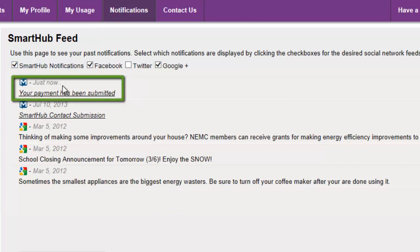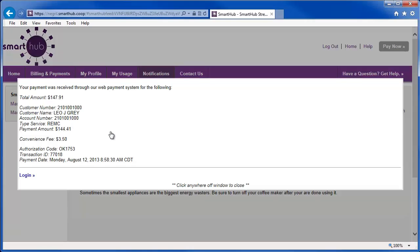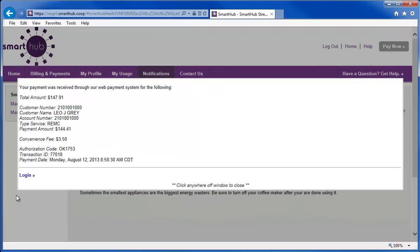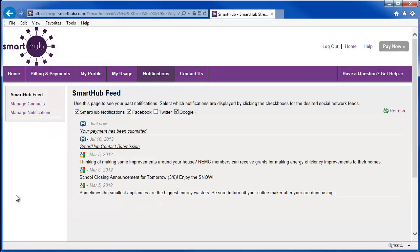Click a specific notification to see all of the details. In this case, you're seeing the details of a recent payment posting. Click anywhere off the details window to close it.